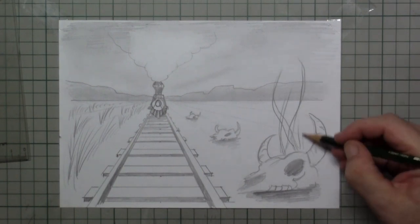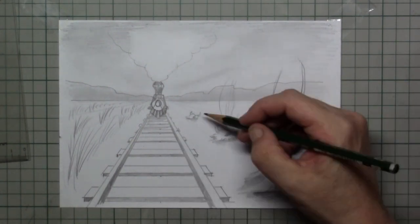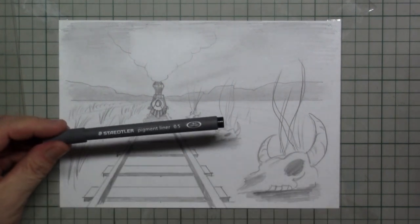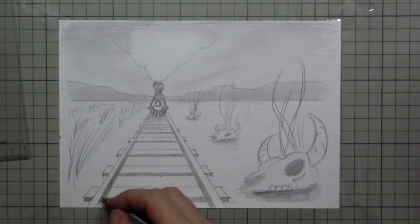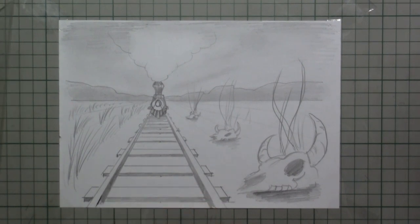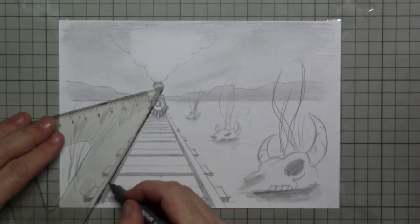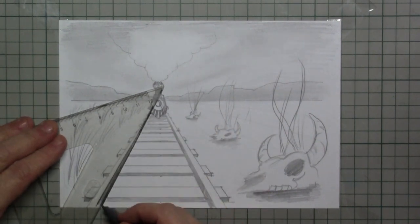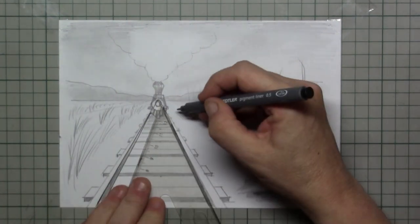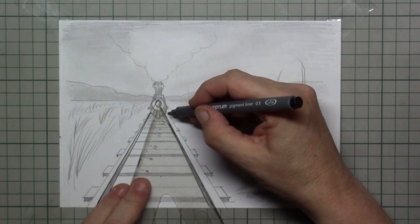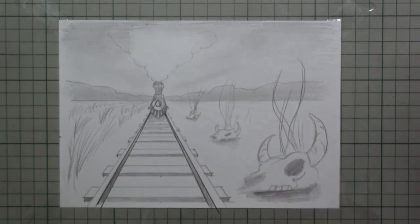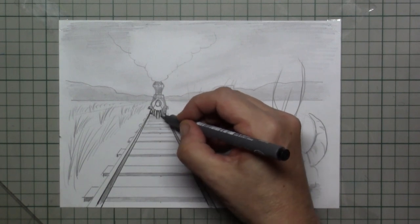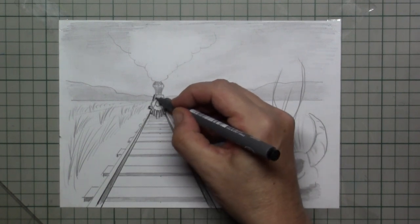Behind the skulls I place in some wild grasses. And when you want to get extra attention in the front of your drawing, you can take a fineliner.